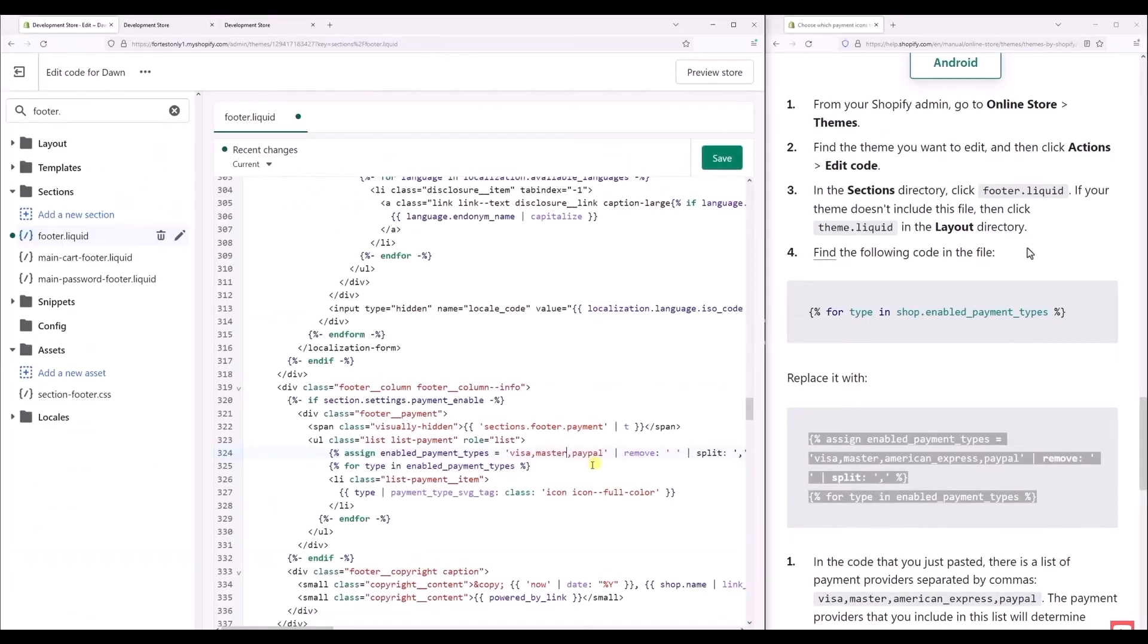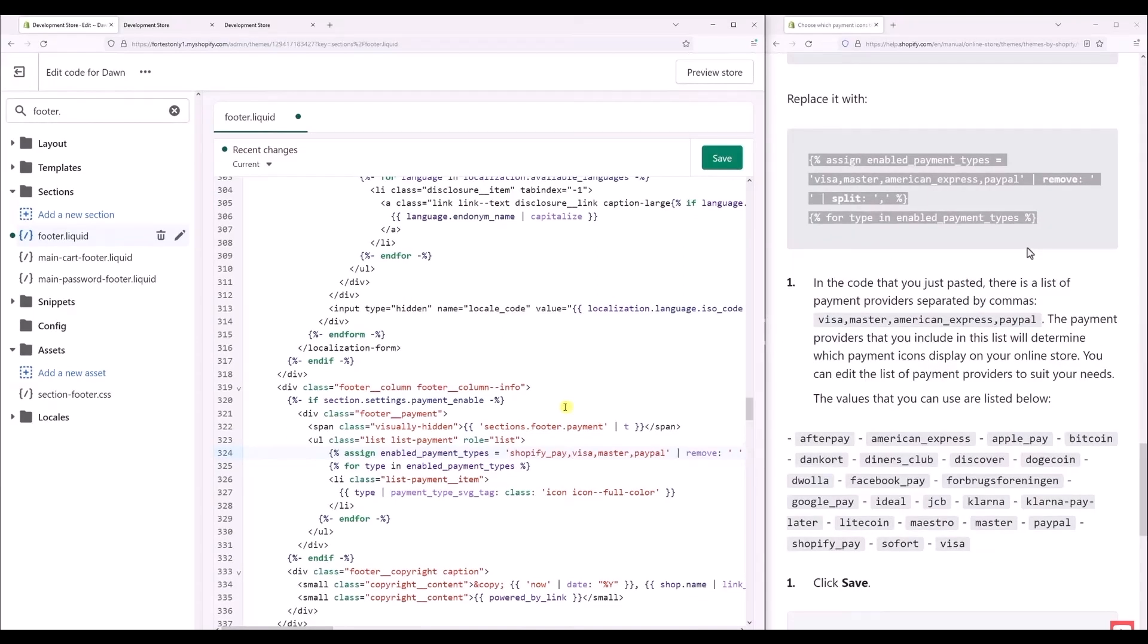Now let's add some things. As you can see, I have currently Visa, MasterCard, and PayPal. Now what I'm going to do is add Shopify Pay. So as you can see, I've added Shopify Pay from the list shown to me in the right-hand side column. I've just simply copied and pasted it over here.